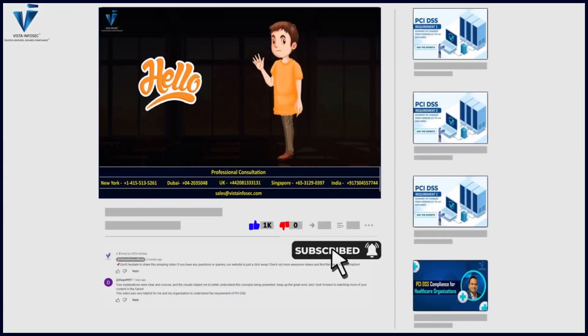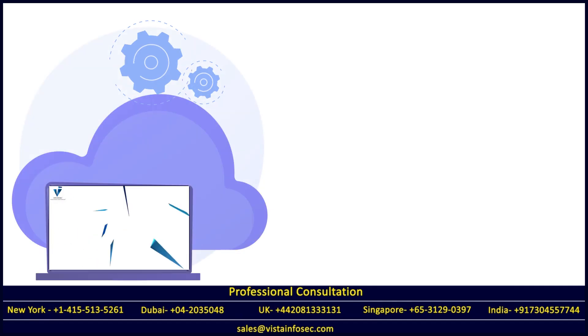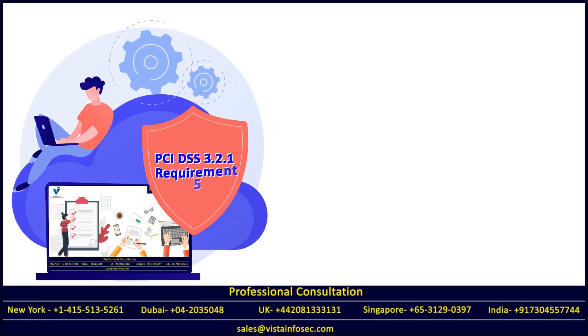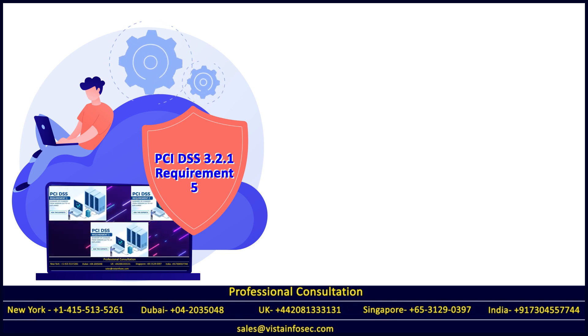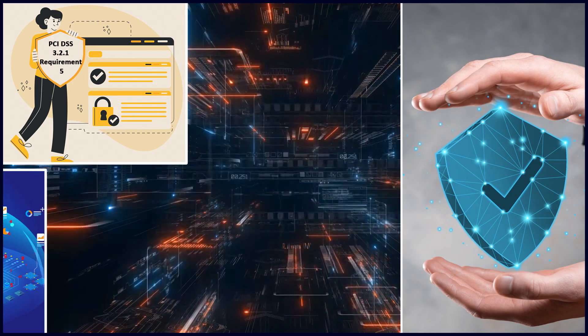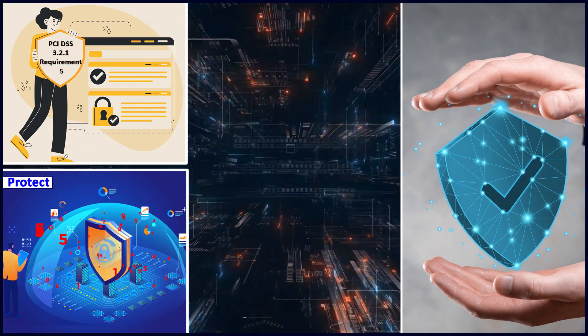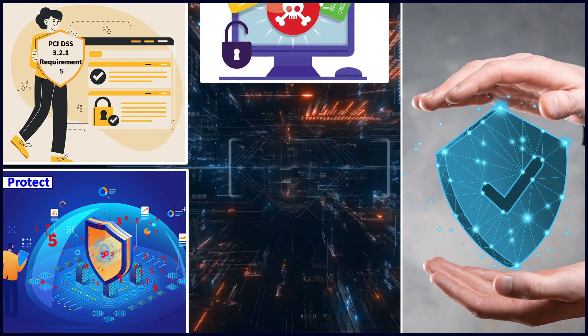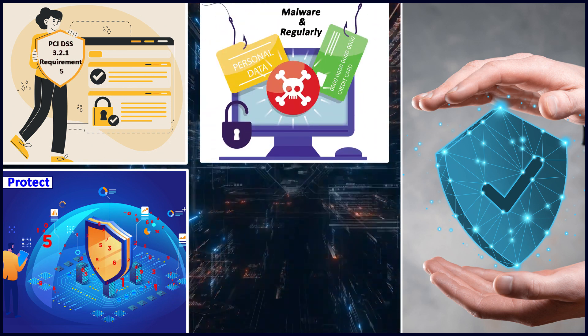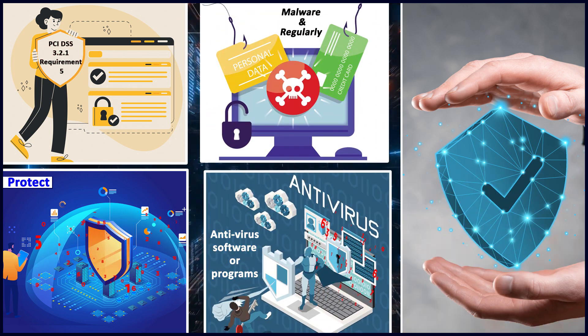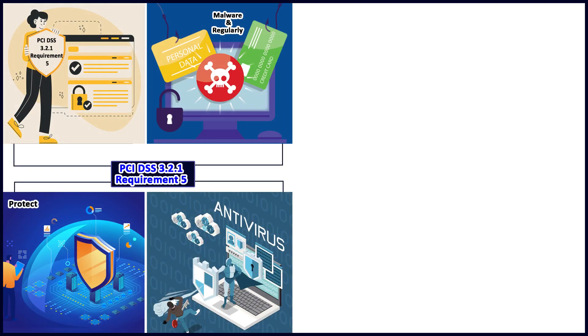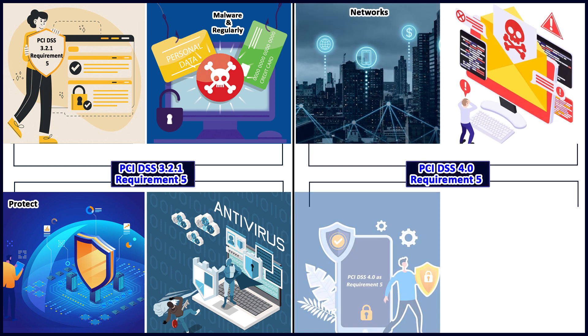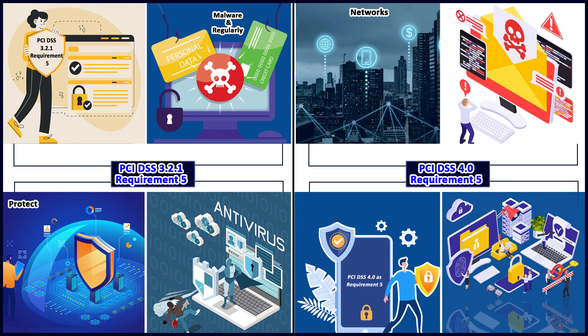Under PCI DSS 3.2.1, requirement five was earlier named as protect all systems against malware and regularly update antivirus software or programs. This has been updated as protect all systems and networks from malicious software.